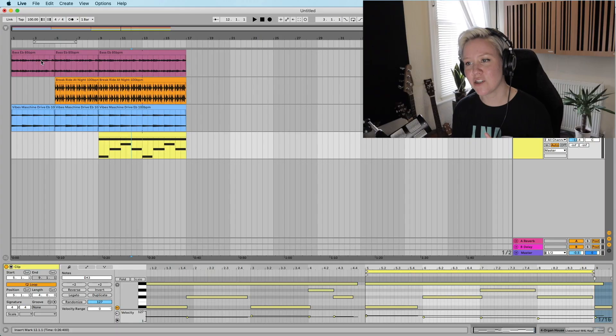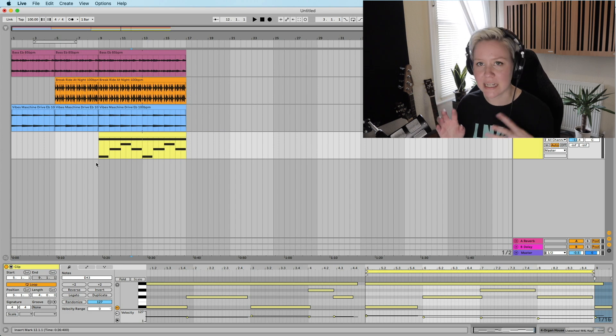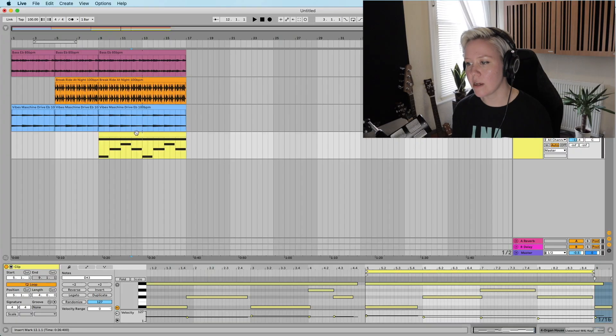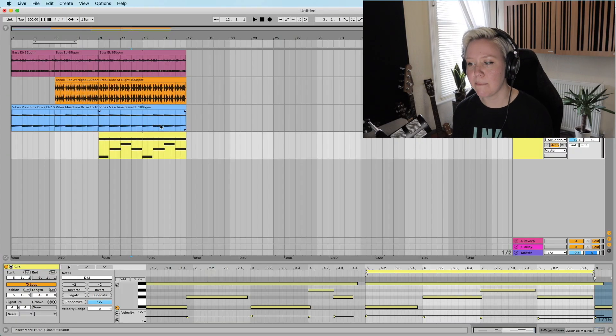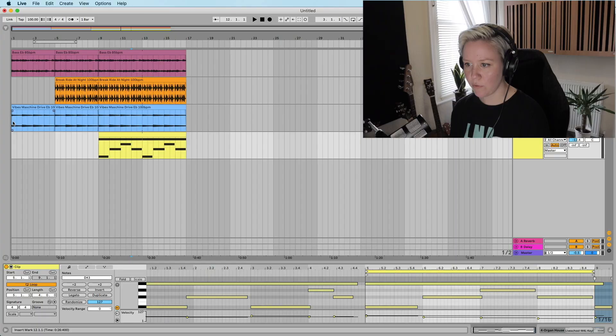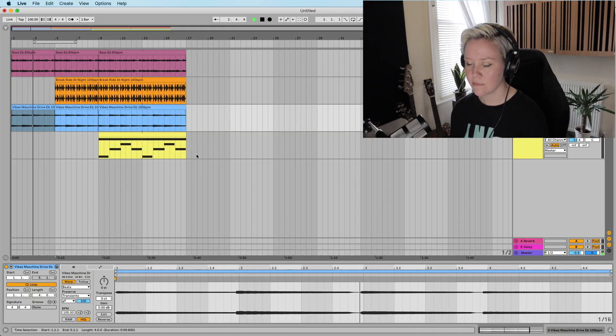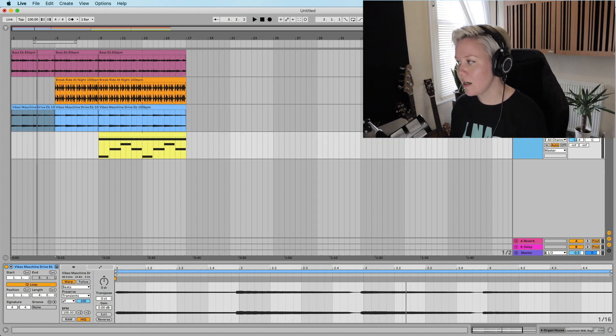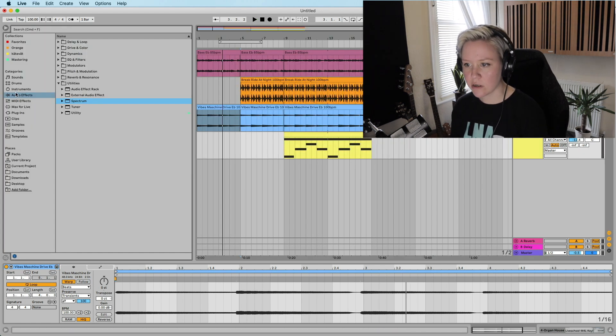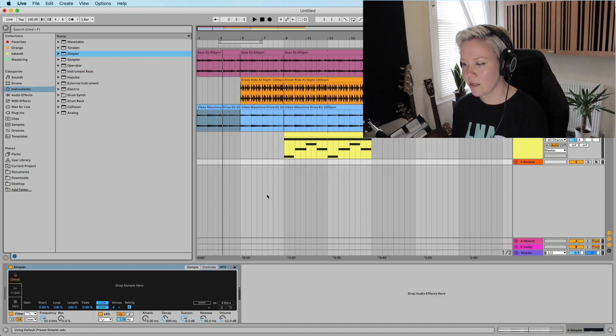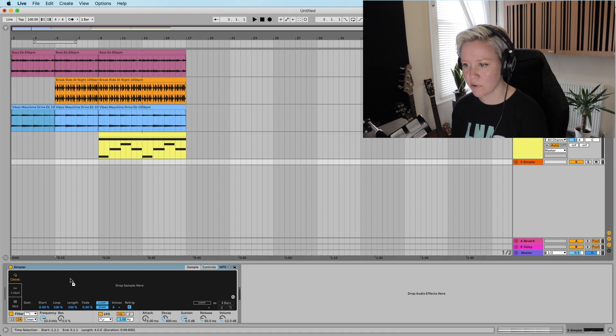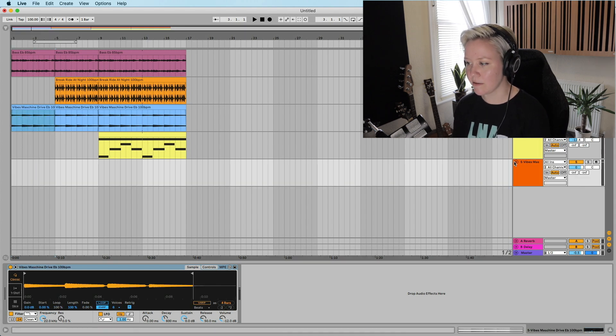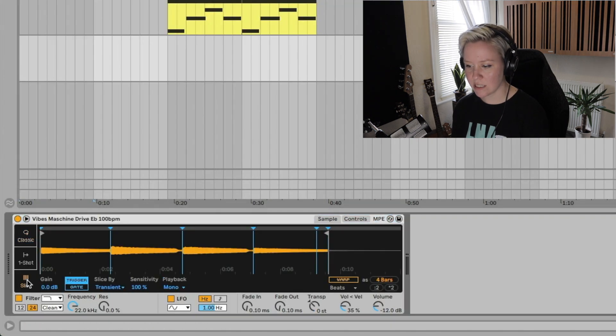So tip number four: before we start going into the browser and the VSTs and adding and adding and adding, and then scrolling through million instruments and not figuring it out, I would recommend that you try to sample, manipulate, and create variations of the stuff that you already have. For example, what I could do is add it to Simpler. It's one of the easiest ways of creating something new.